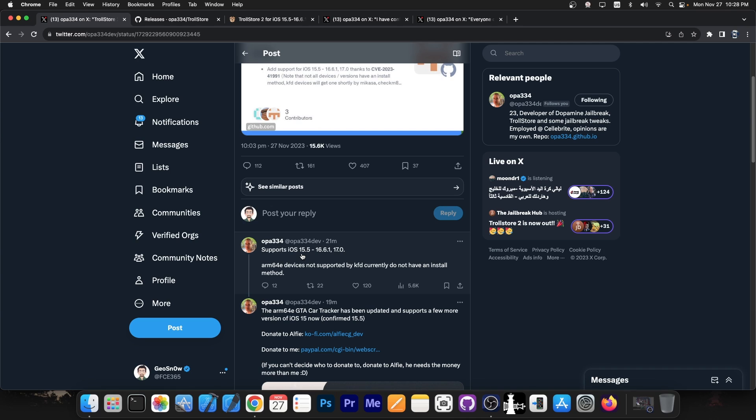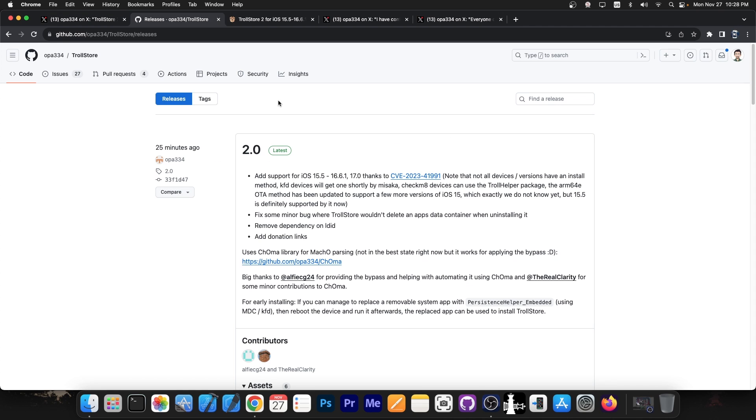For ARM64E devices, so A12 plus devices that are not supported by the KFD exploit, there's currently no installation method.